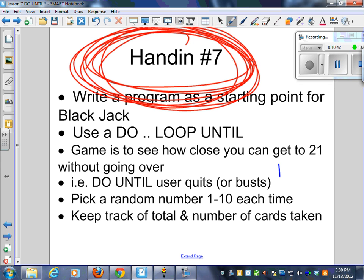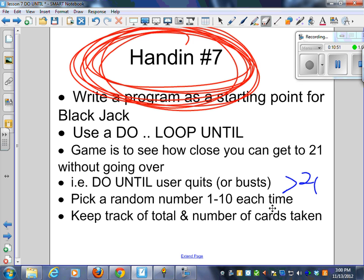Use a do-loop until. The game is to see how close you can get to 21 without going over. You're going to do until the user quits or they bust. How do they bust? You go over 21. If you're over 21, then you bust. Pick a random number, one to ten, each time. I want you to keep track of the total and the number of cards taken.